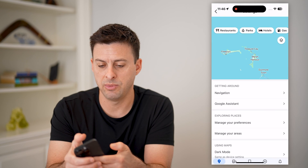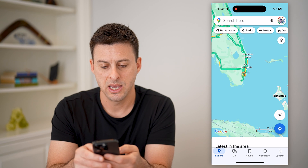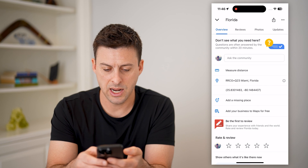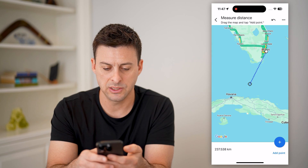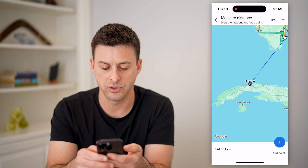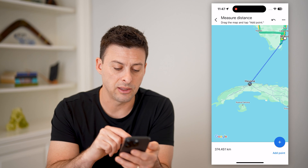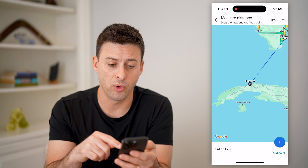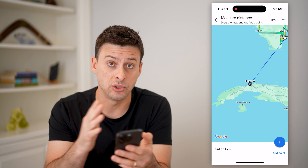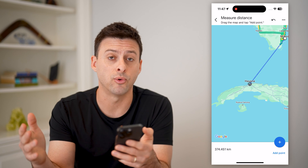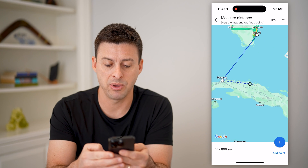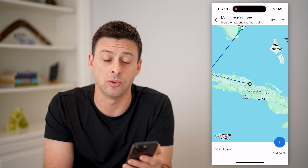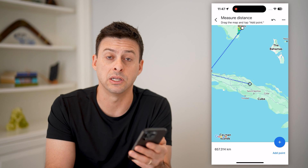Just like we did before, I'll go back, tap and hold on Miami, hit Measure Distance, and bring it right over to Havana. You can see it is 374 kilometers. And again, I can add points and measure the distance between two, three, four, or five different locations just by tapping that blue plus and swiping over to wherever else I want to navigate to and measure the distance from.